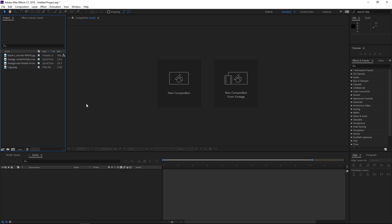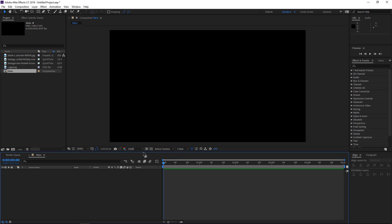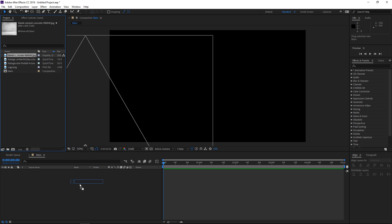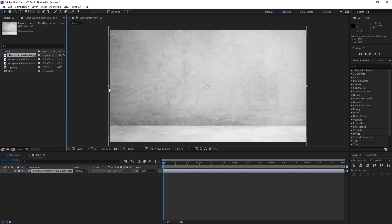After you've downloaded those elements we can start. First I'm gonna be creating a new composition. I'm gonna call it main and it's gonna be using the HDTV 1080 preset at 29.97. The duration is gonna be 5 seconds. Right now I've found this background online and you can find a similar one or even the same if you do a quick search.